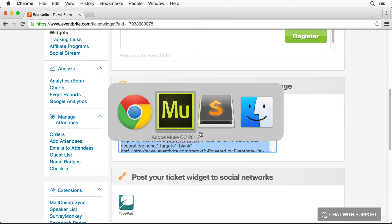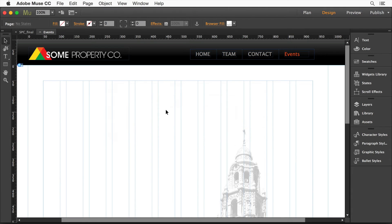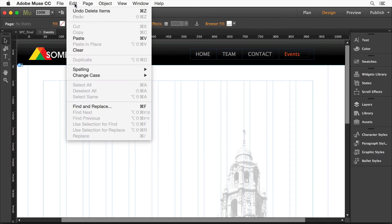Go back over to Muse. You don't have to do anything else in Muse. Just paste it. So I'll do edit, paste.